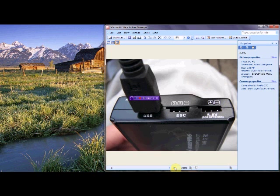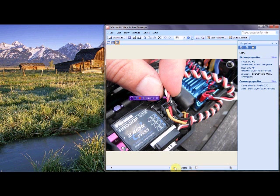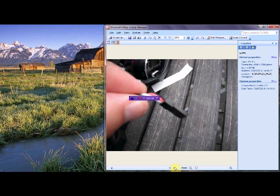First thing we are going to do is take our programming board. We are going to plug in the USB cable into the USB plug. We are going to take our receiver lead out of the receiver. This is the speed control receiver. As you can see it has three wires.